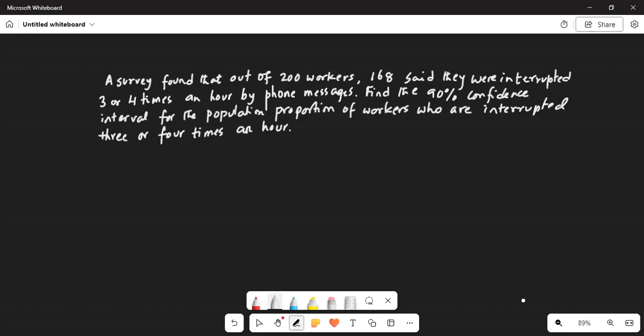A survey found that out of 200 workers, 168 said they were interrupted 3 or 4 times an hour by phone messages. Find the 90% confidence interval for the population proportion of workers who are interrupted 3 or 4 times an hour.